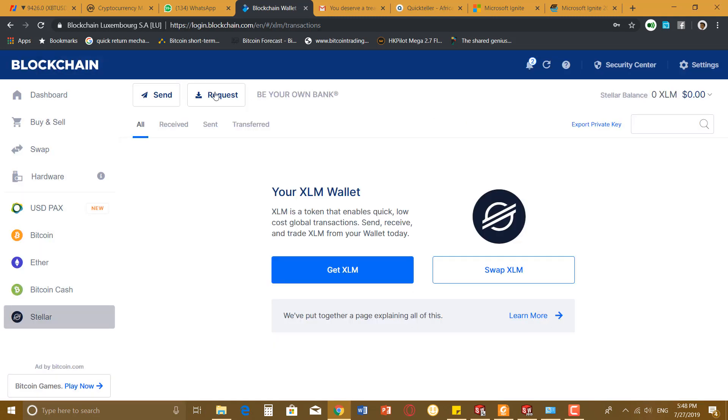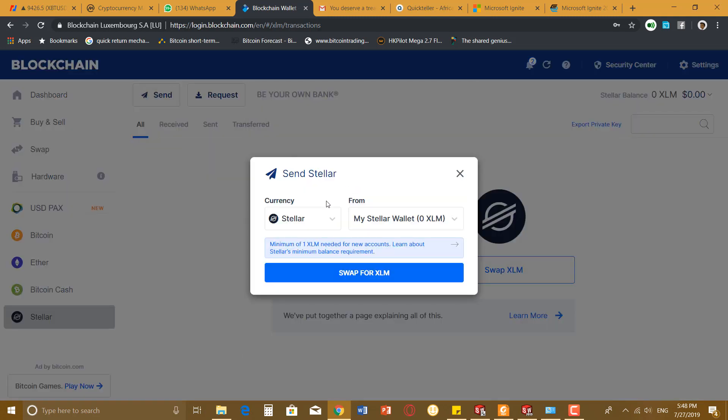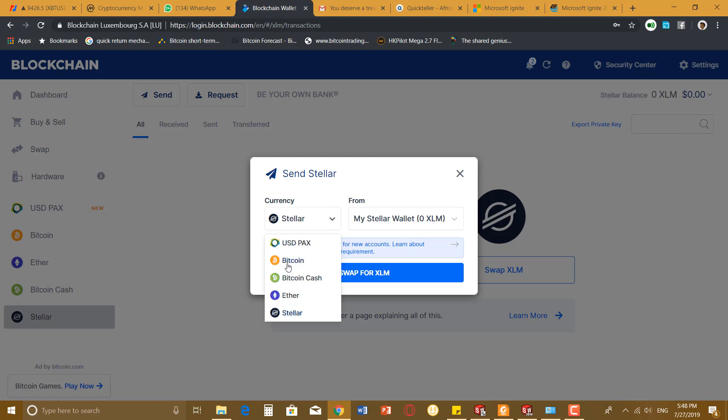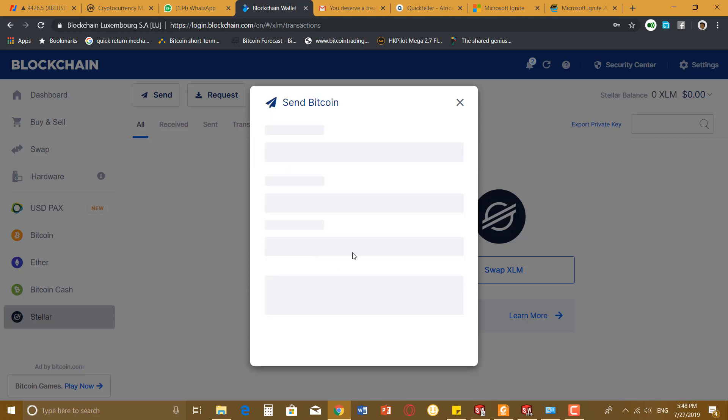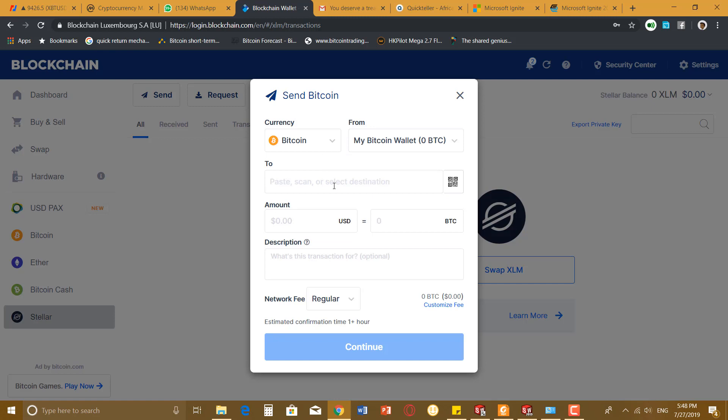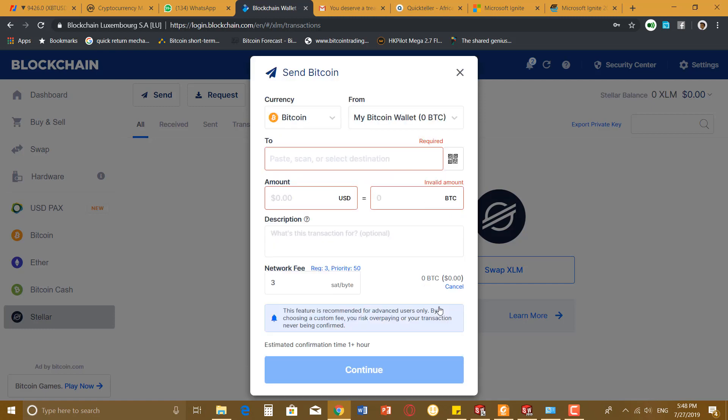You can also send. If you want to send, you select the coin you want to send. I'm sending Bitcoin. You can either scan with your phone or scan with your webcam the QR code, or you can enter the receiving address of the person you want to send to. Put the amount in dollars or amount in Bitcoin.